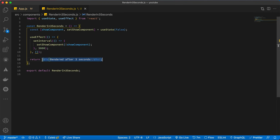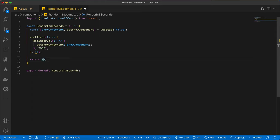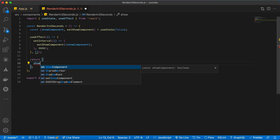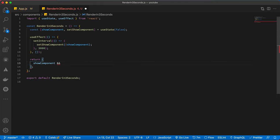What I have to do here is write the same condition that I did for that part. Let me cut this part and then say if show component is true, then show this component.